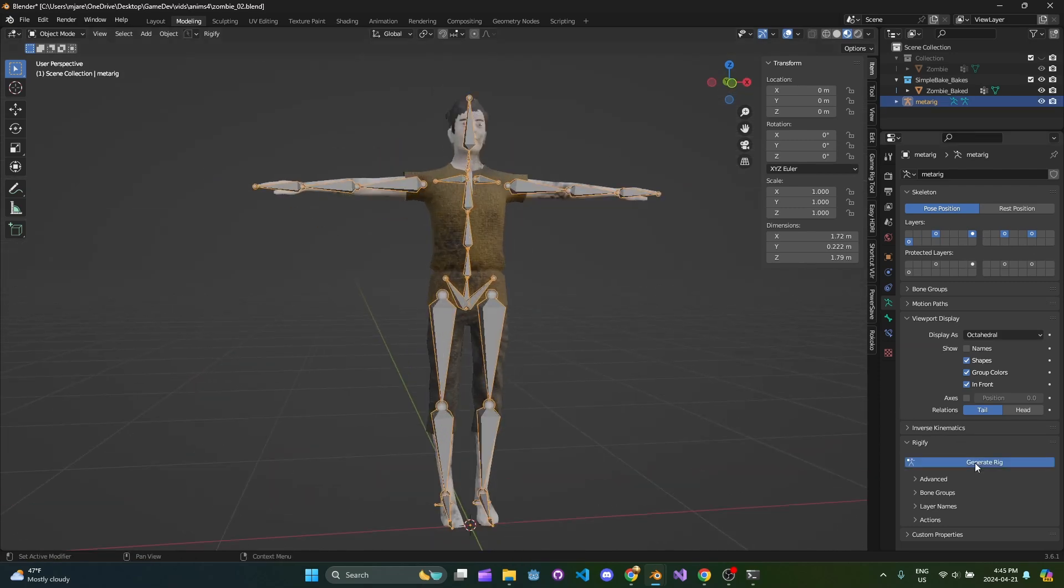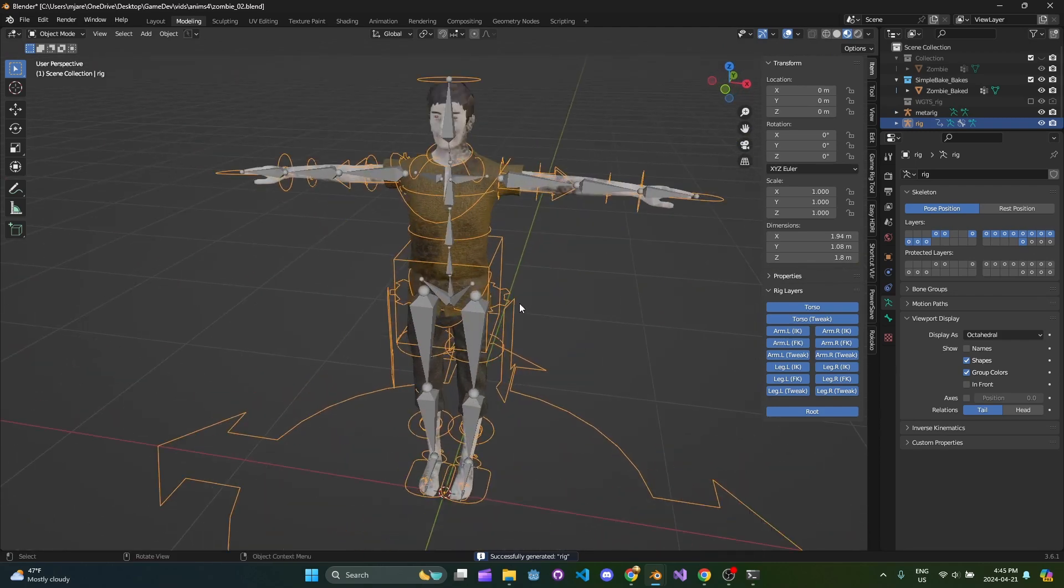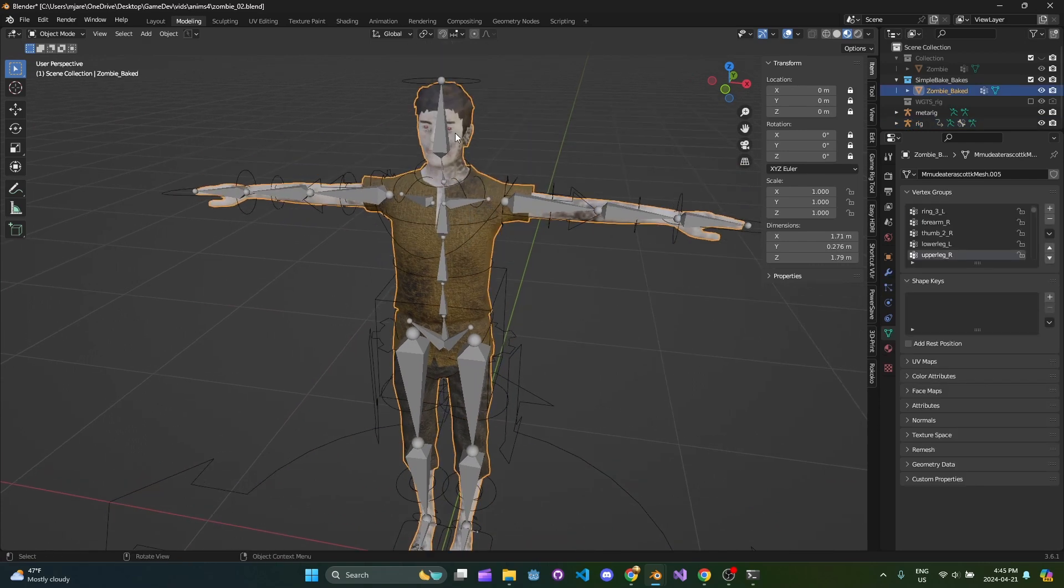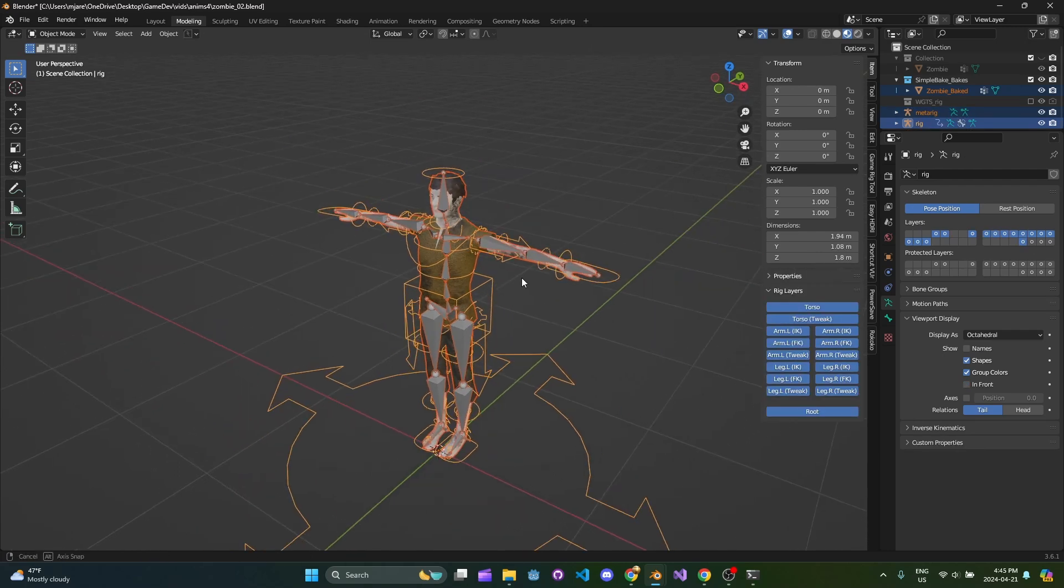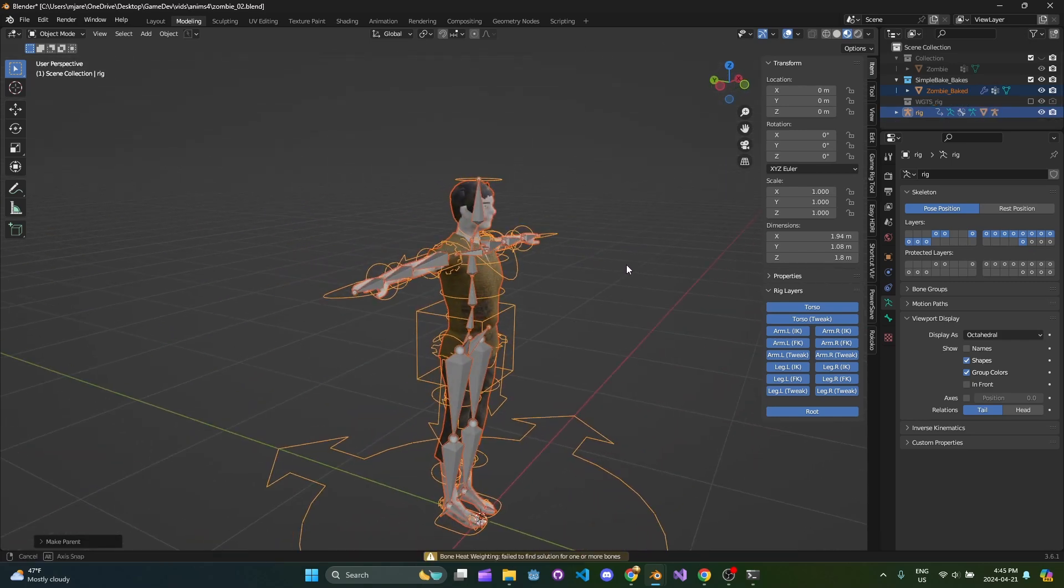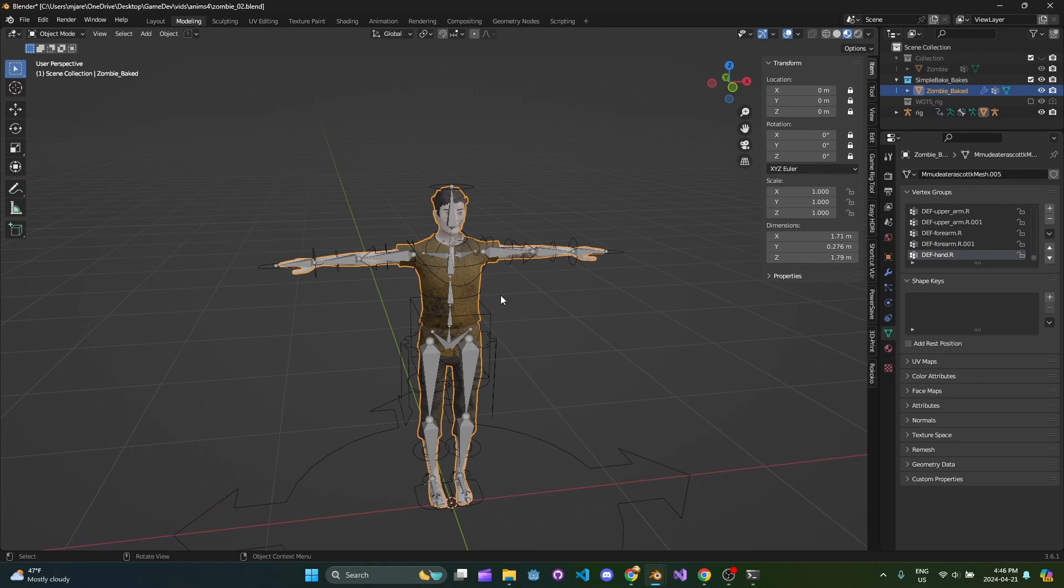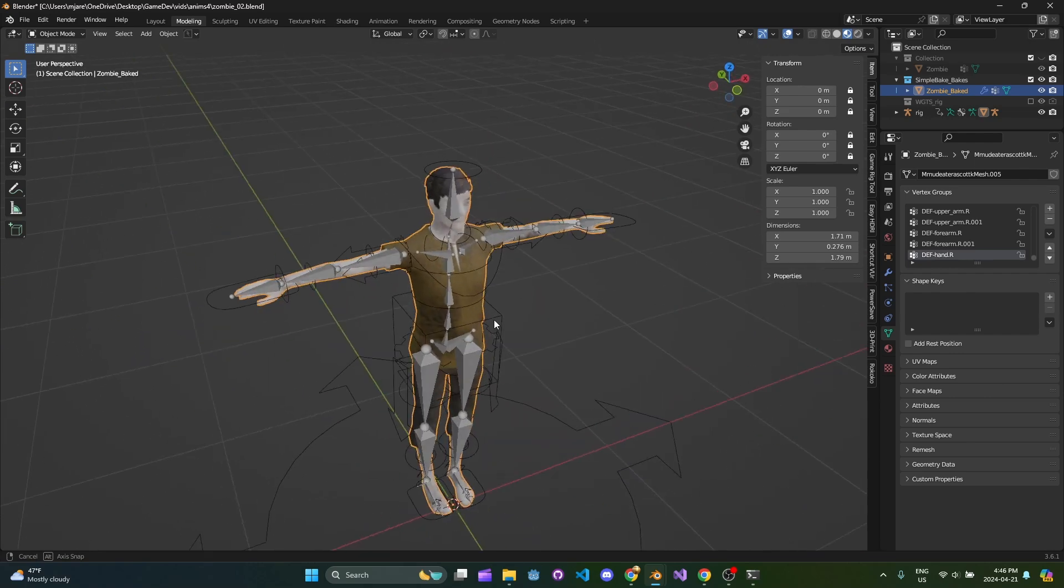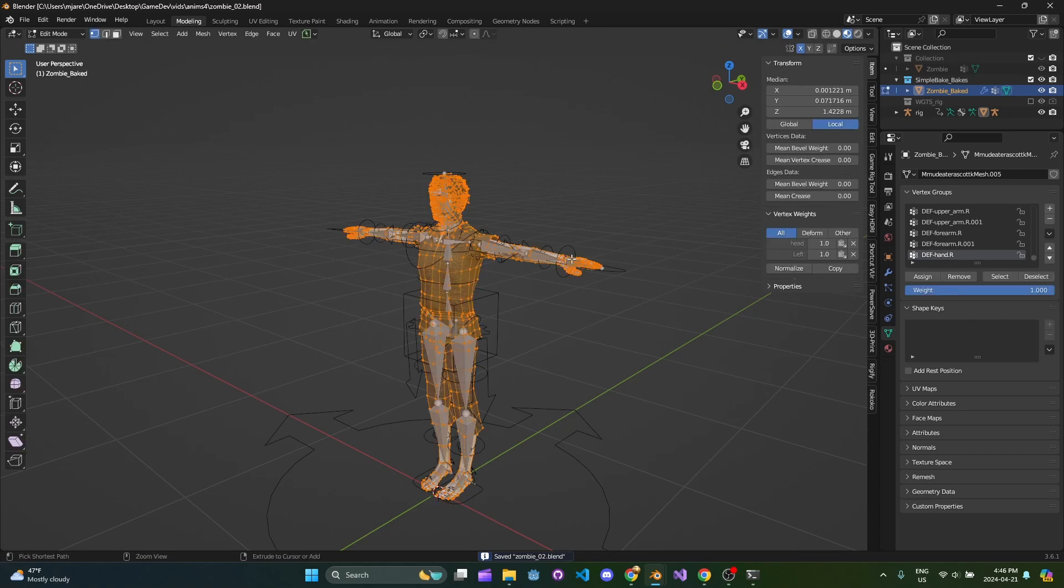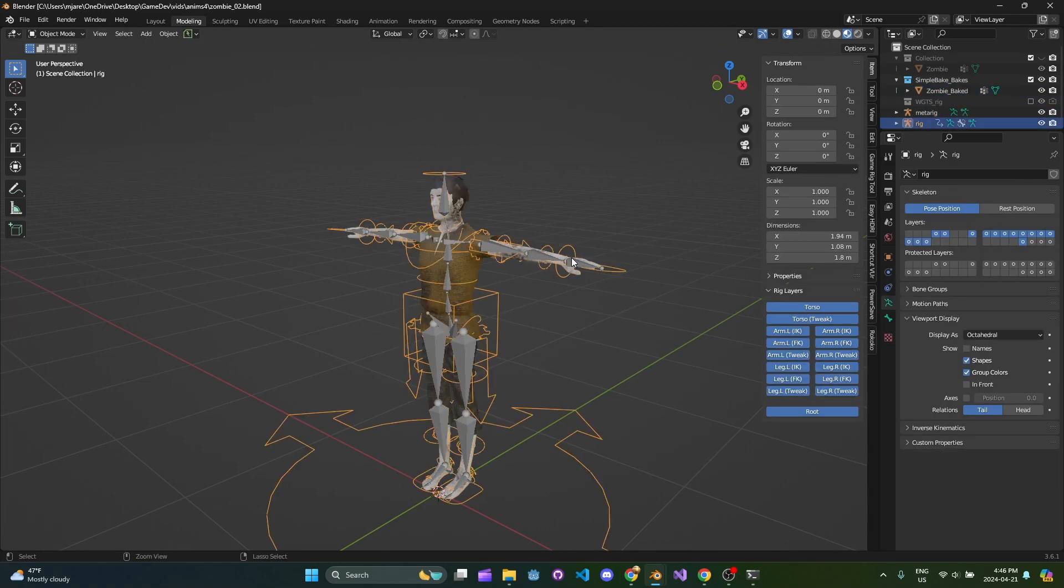With that done, we're going to generate the rig. This is the Rigify rig that gets generated. You need to take the mesh and the original rig, select those two, then select the new rig last. Hit Ctrl P and parent with automatic weights. We have the famous bone heat weighting issue. I did this earlier today with the exact same model and process and didn't get that issue. Something in the model is not happy. I'm going to undo until that rig is gone.